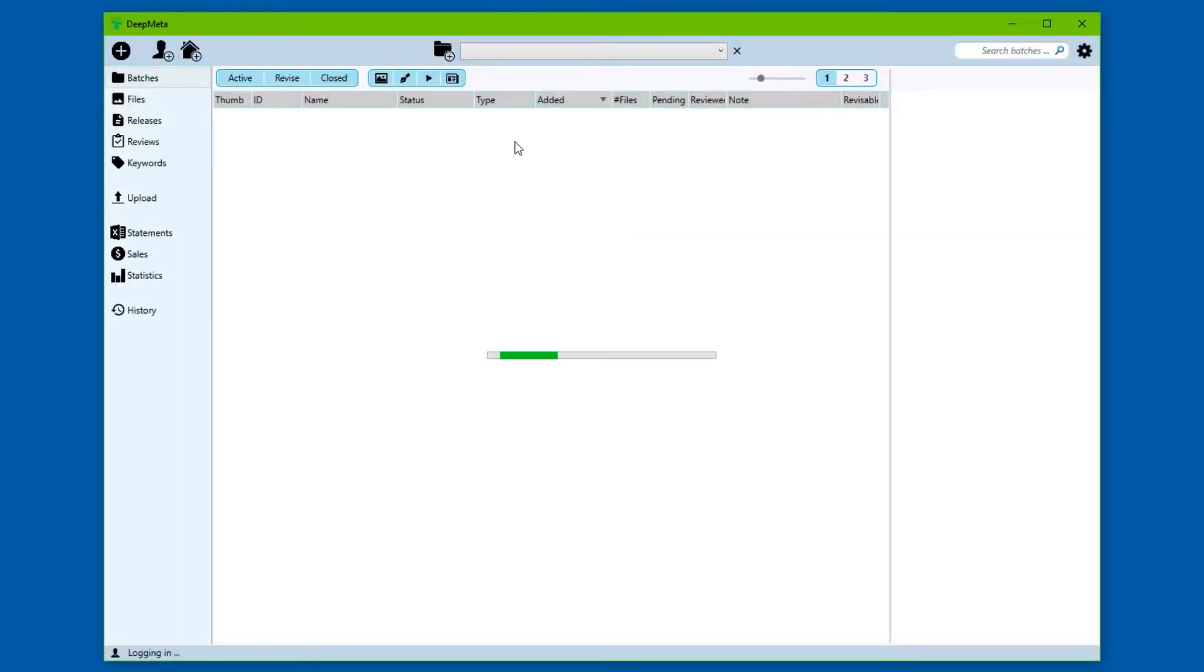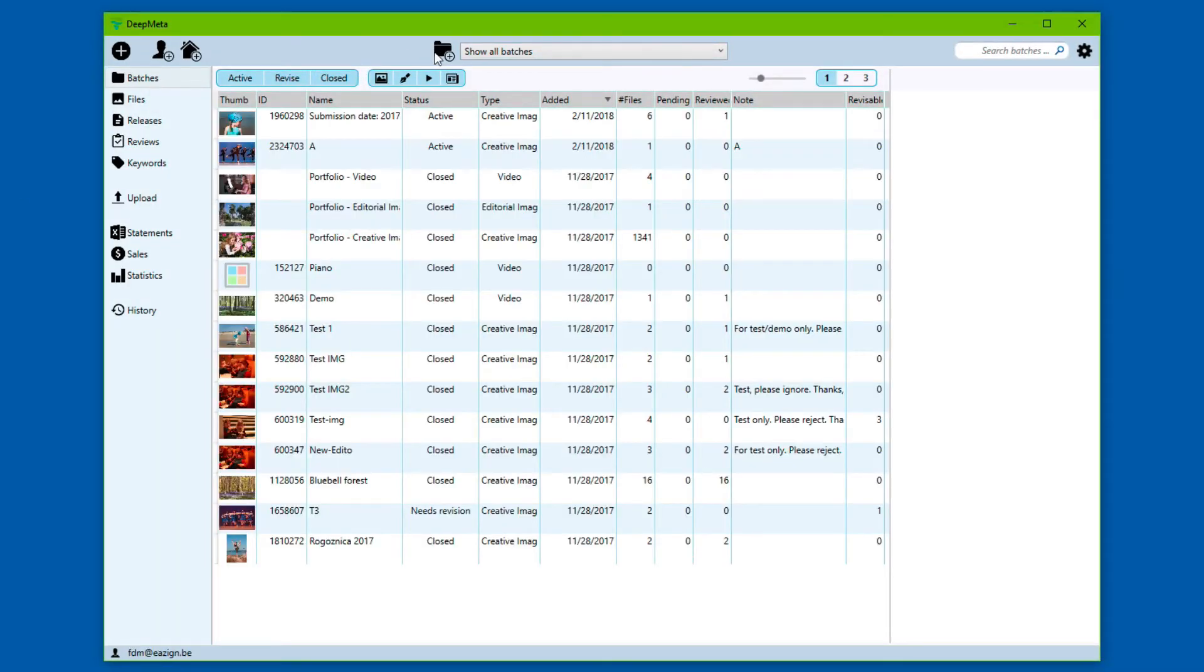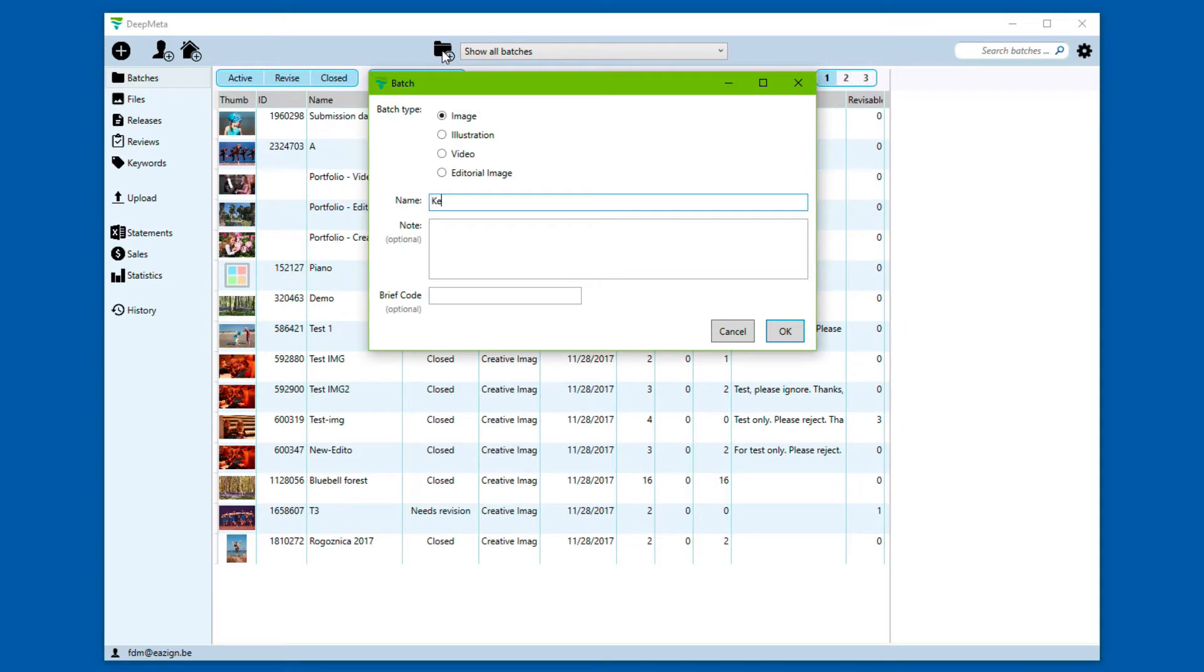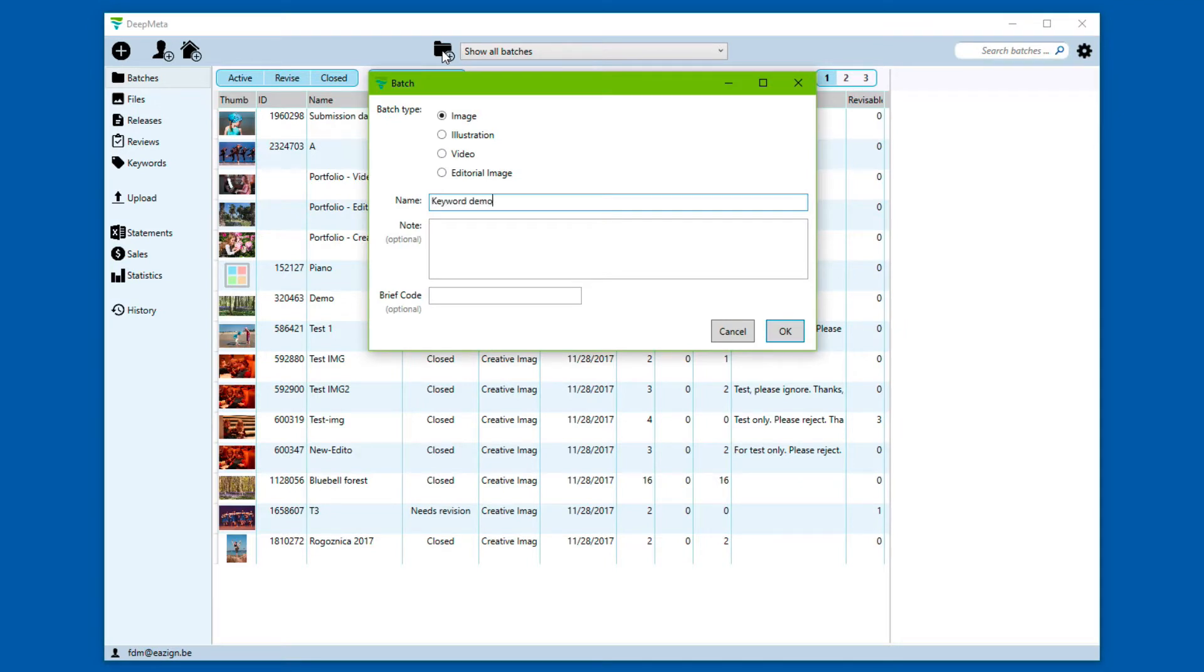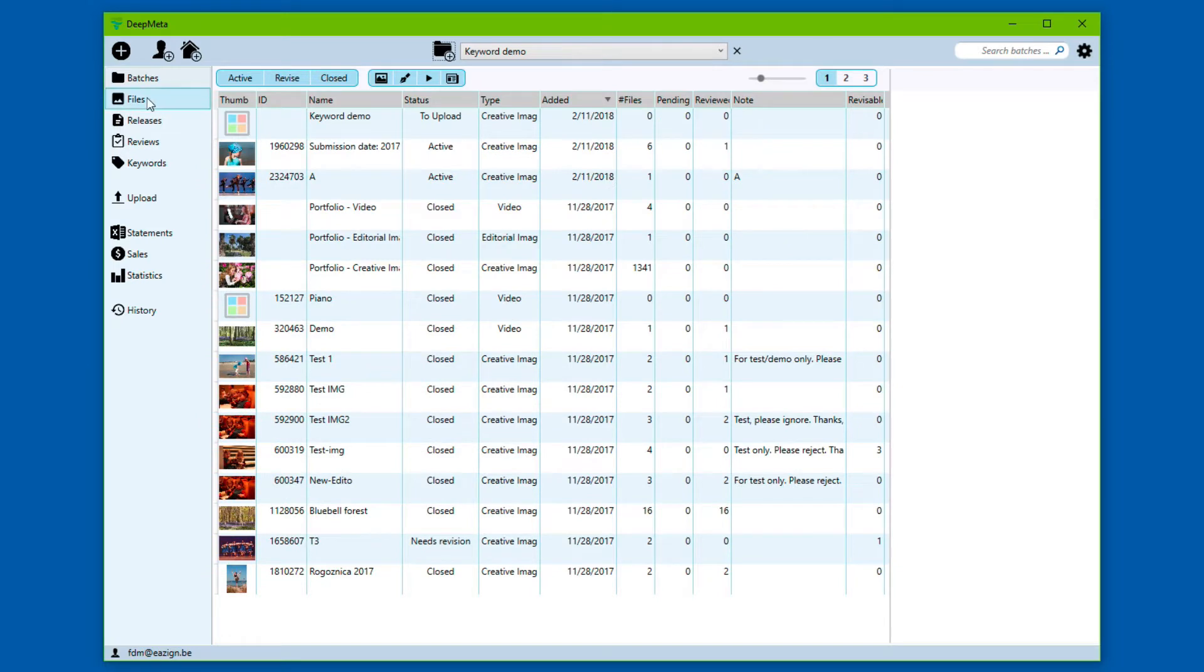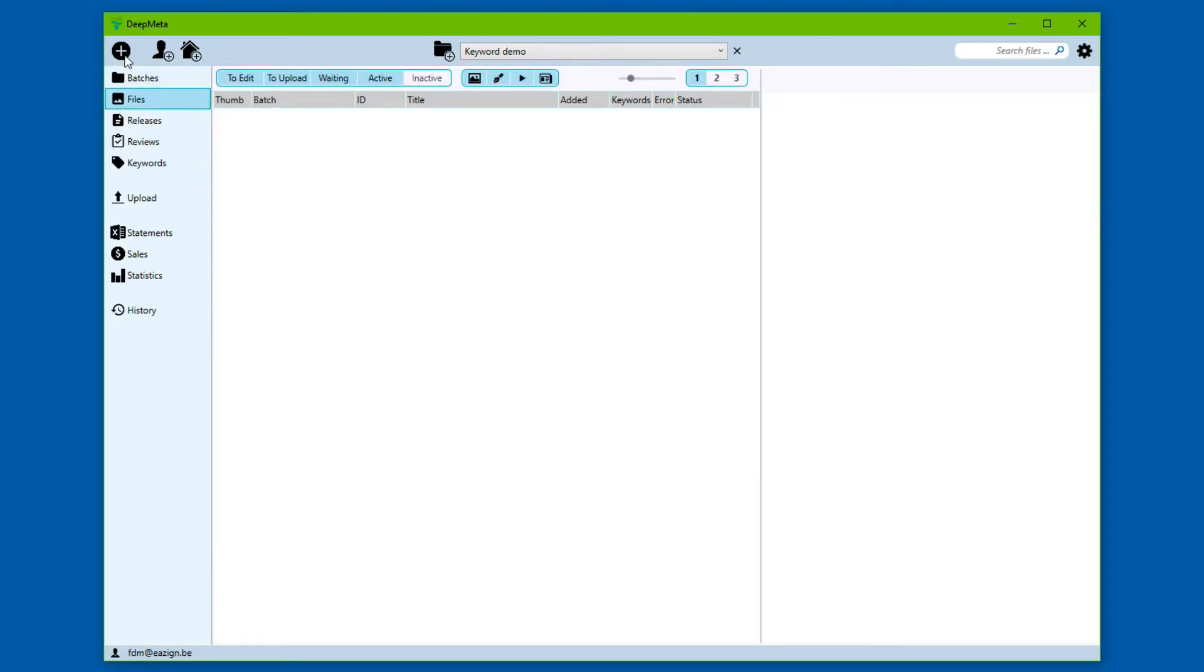We start up DeepMeta and for this demo we'll create a new batch called KeywordDemo. We'll add a few files.